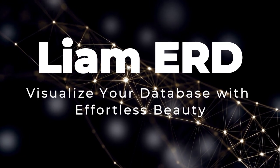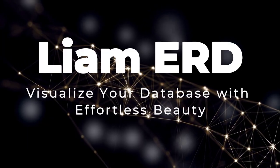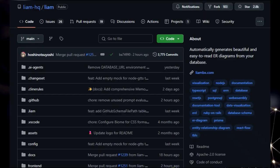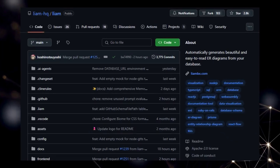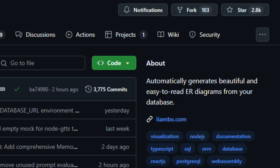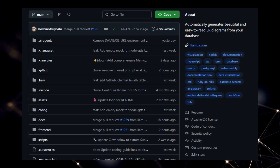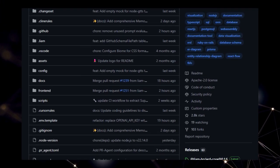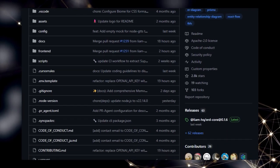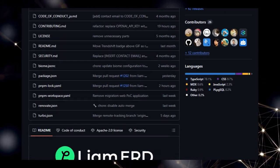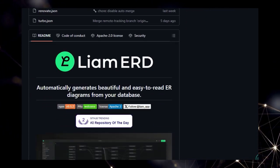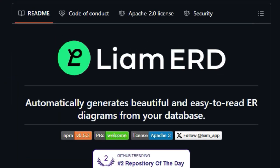Project number 4, Liam ERD. Visualize your database with effortless beauty. Welcome to this quick look at a fantastic tool for developers, Liam ERD. What truly makes Liam ERD stand out is its ability to automatically generate stunning and incredibly easy-to-understand entity relationship diagrams directly from your database schemas. Forget about manually drawing complex relationships, Liam ERD takes your existing database structure and transforms it into a clear, interactive visualization.